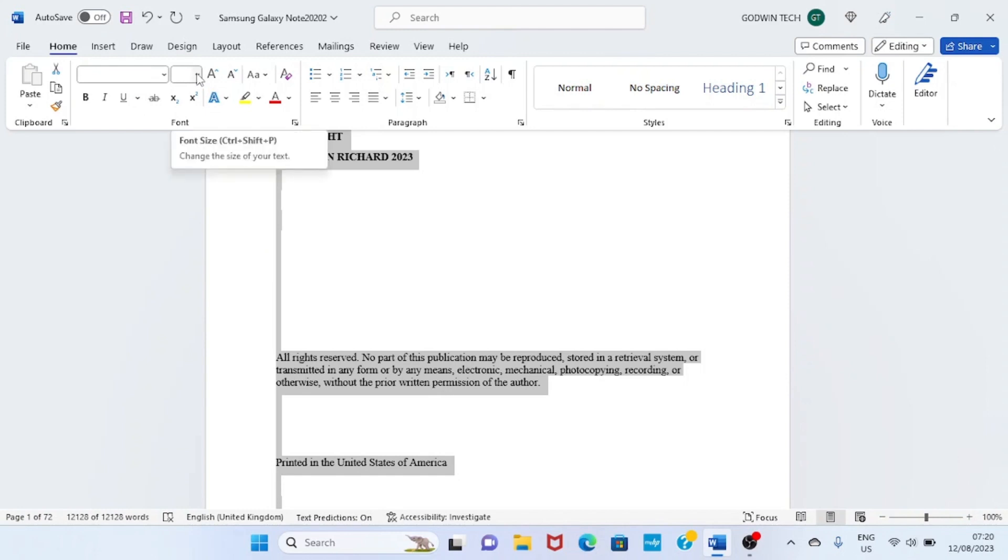We have to change the font size. By default, a Word document has text sized in font size 11, so we have to change it. Click on this part and then select 12.